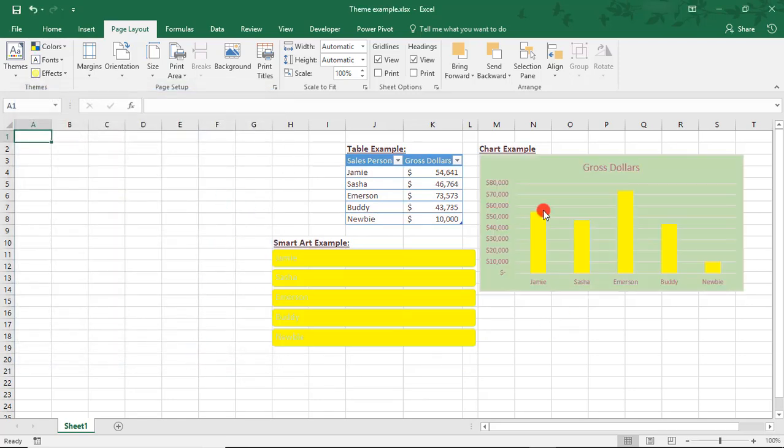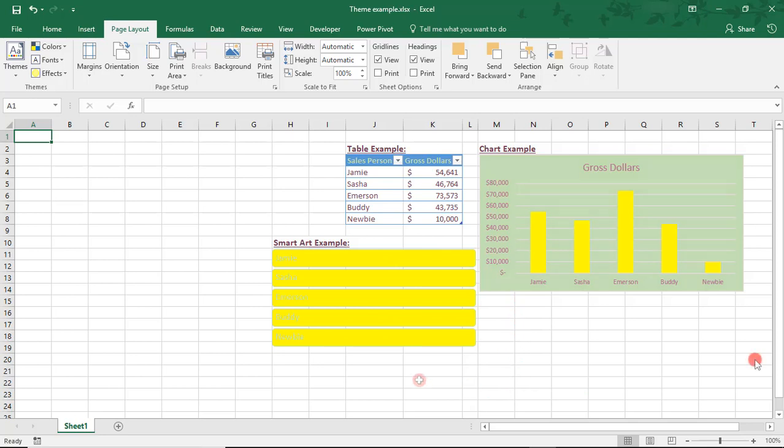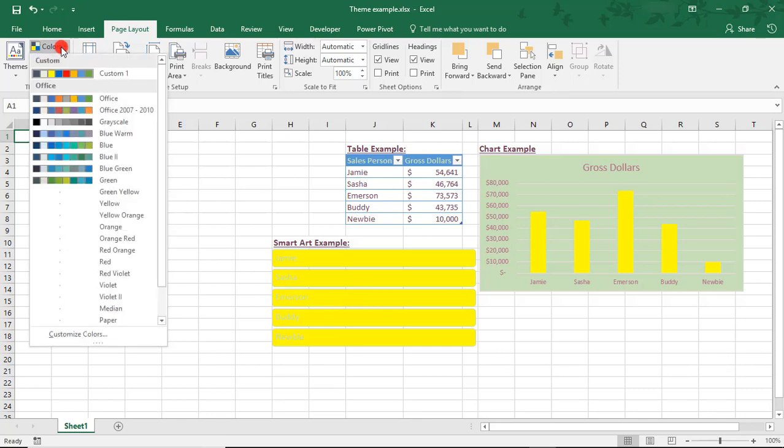When we do that, we see that our sample items here have all changed color as well. And we've also learned that I am not a designer. But this is a good segue into how we can edit our custom color palette. So we'll come back to Colors and select our new palette.